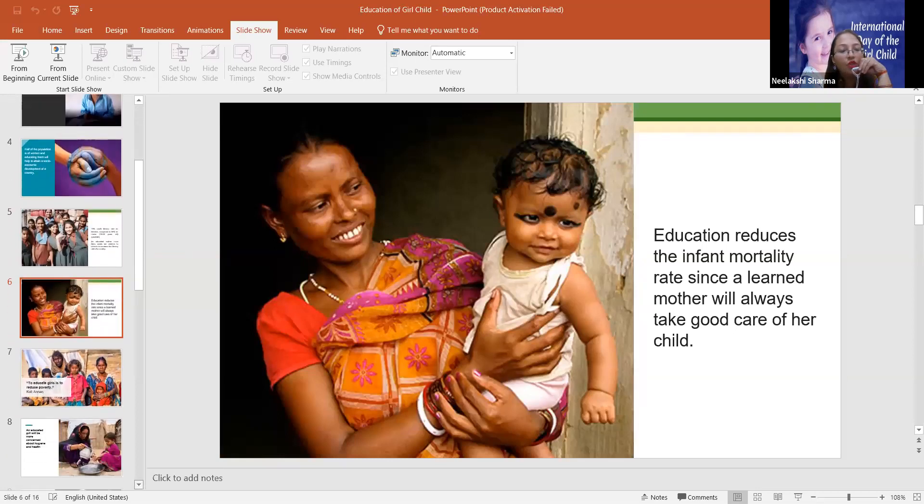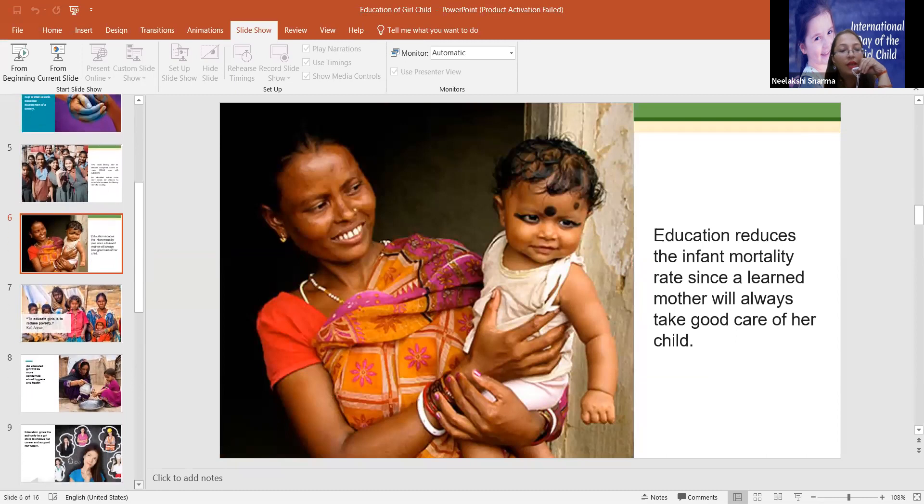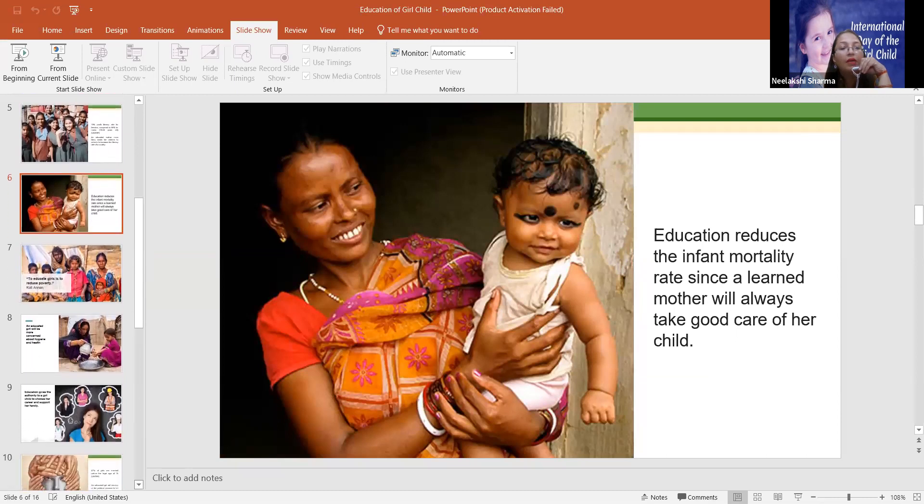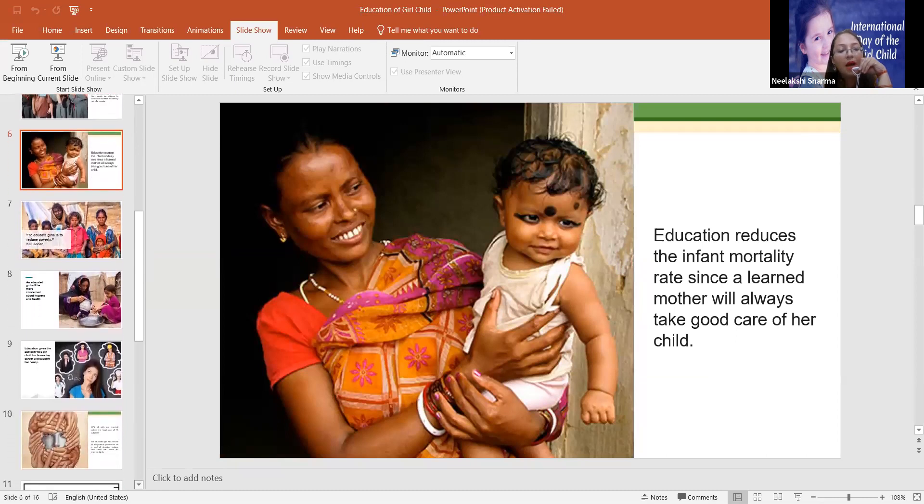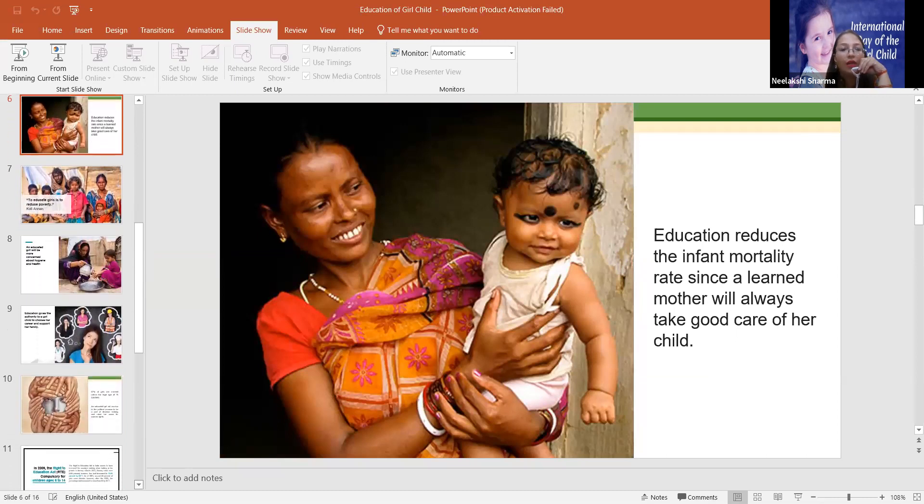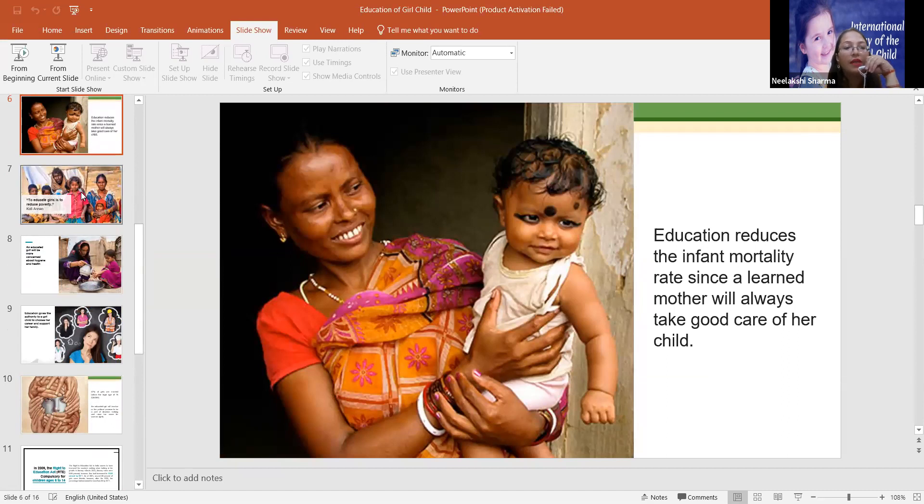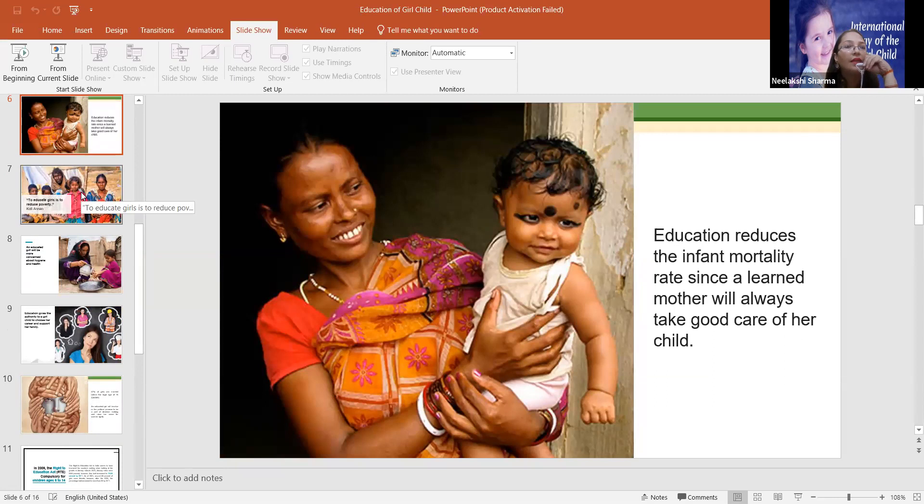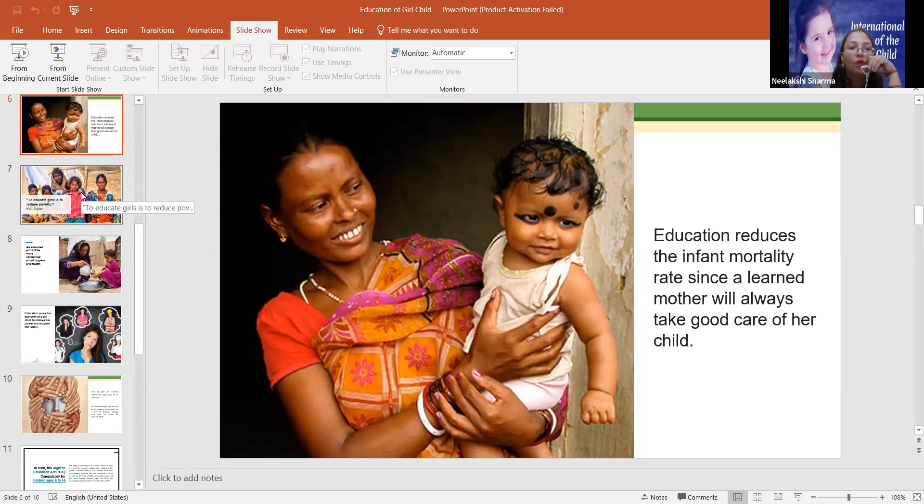When a lady is educated, then we become a whole society educated. If we educate a male, then we educate the individual. I am not saying that girls are better than boys, both are equal. But here, because it's an International Day of the Girl Child, so we are focusing basically on girls.